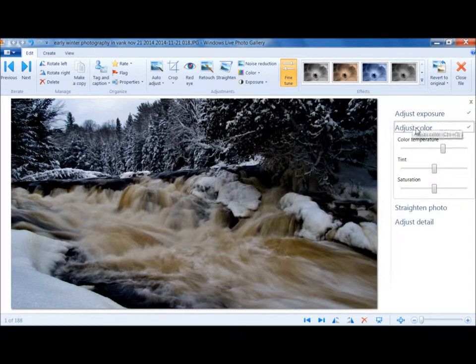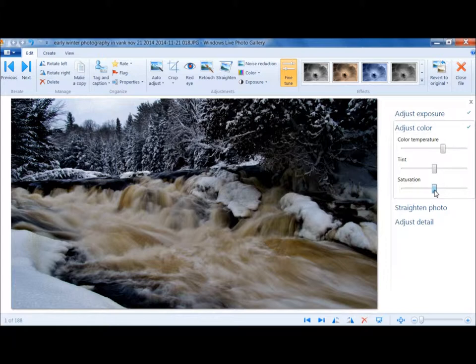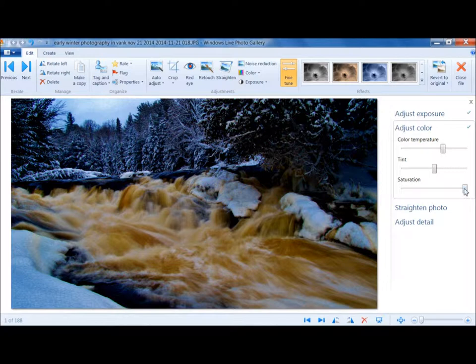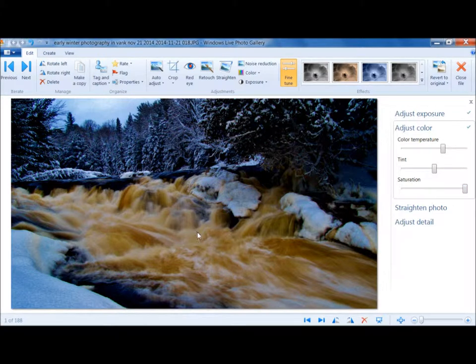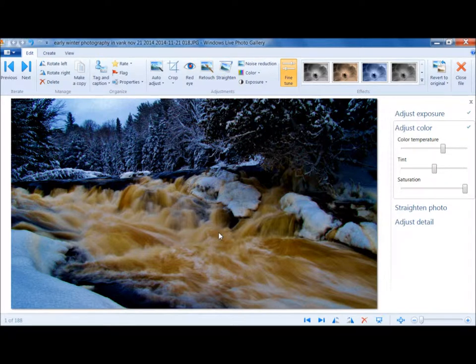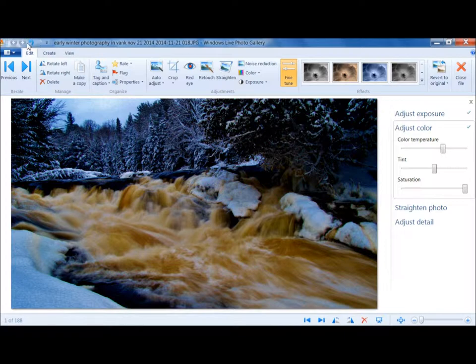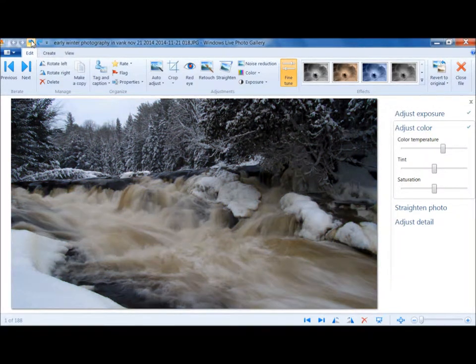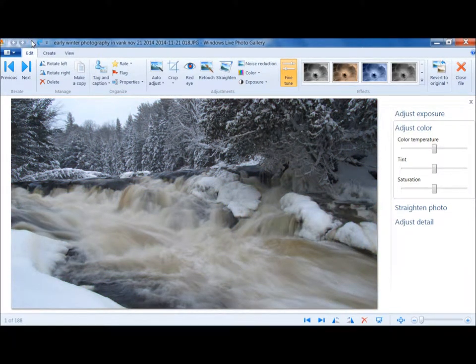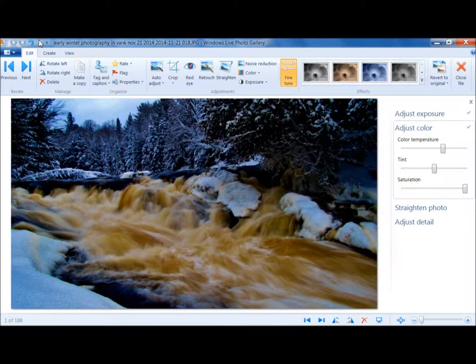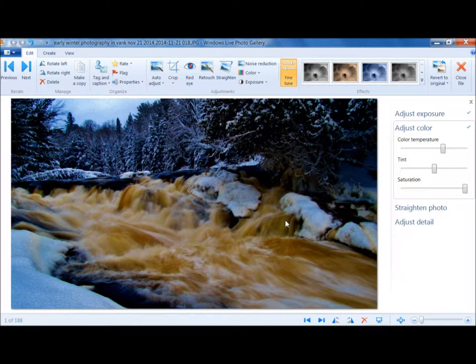I'm going to close up Adjust Exposure and open up Adjust Color. All I want to do in this case is crank the saturation. And voila, now it really brings out the caramel brown of the water. That's all I want to do with Windows Live Photo Gallery. That was pretty quick and simple to get from here to there. Already I think that's much better.